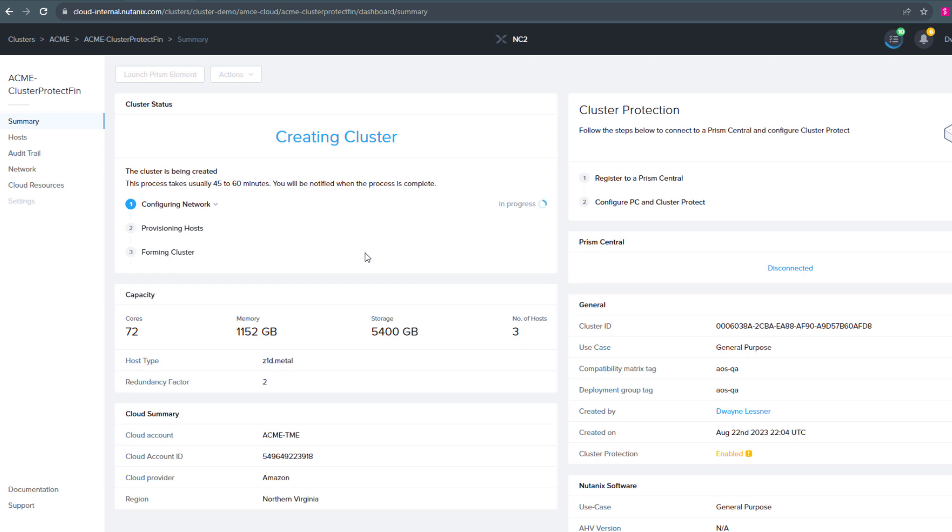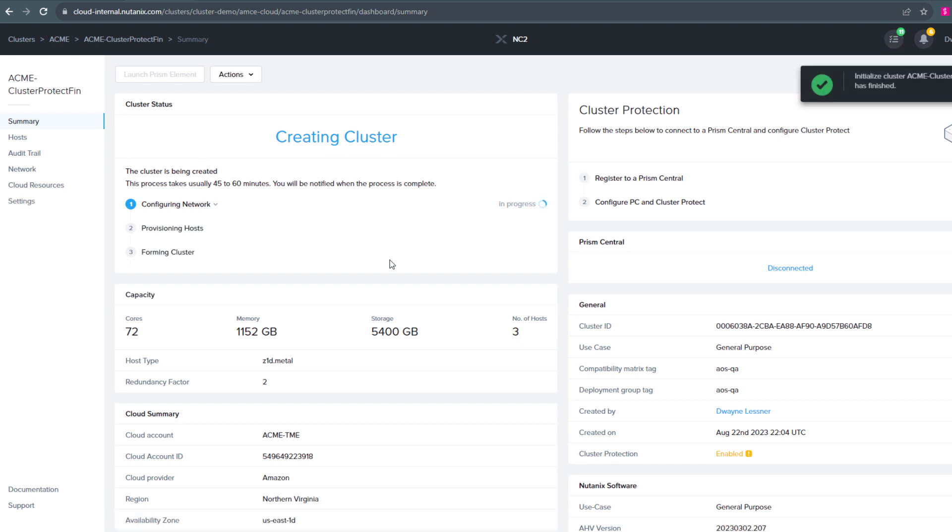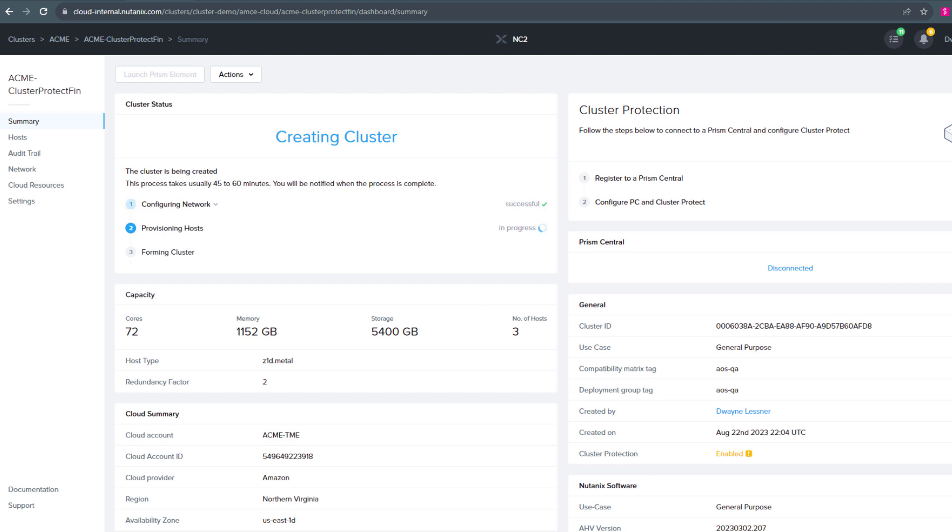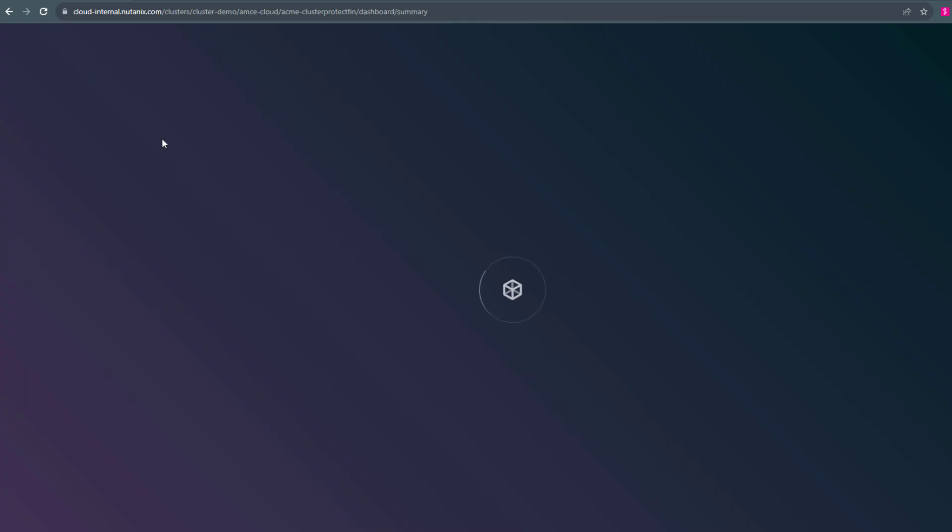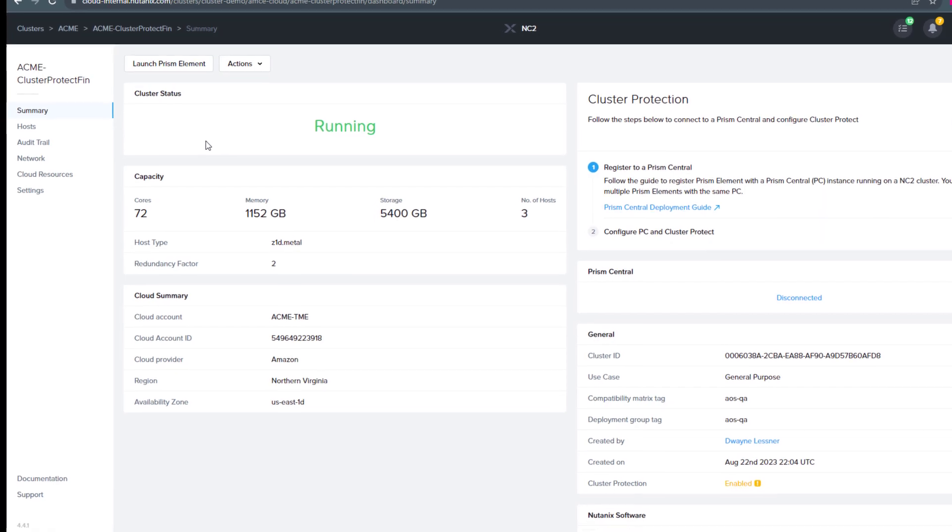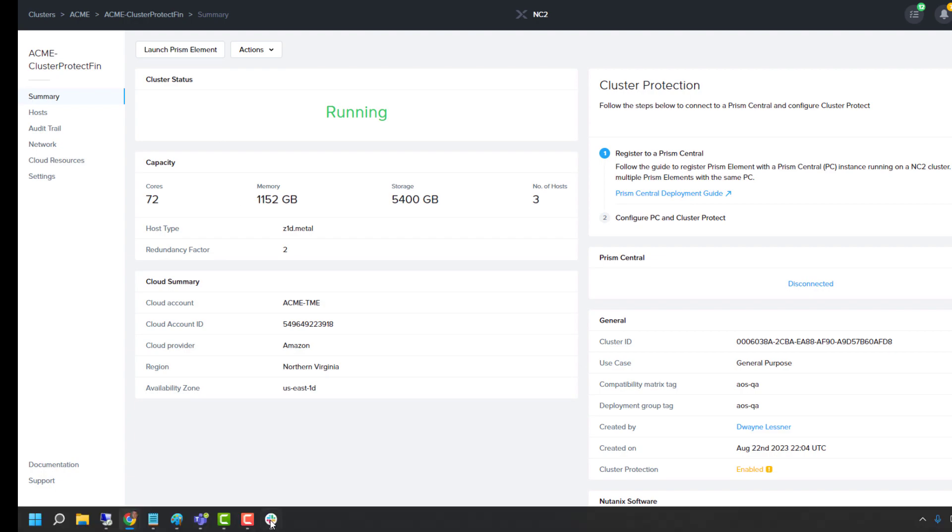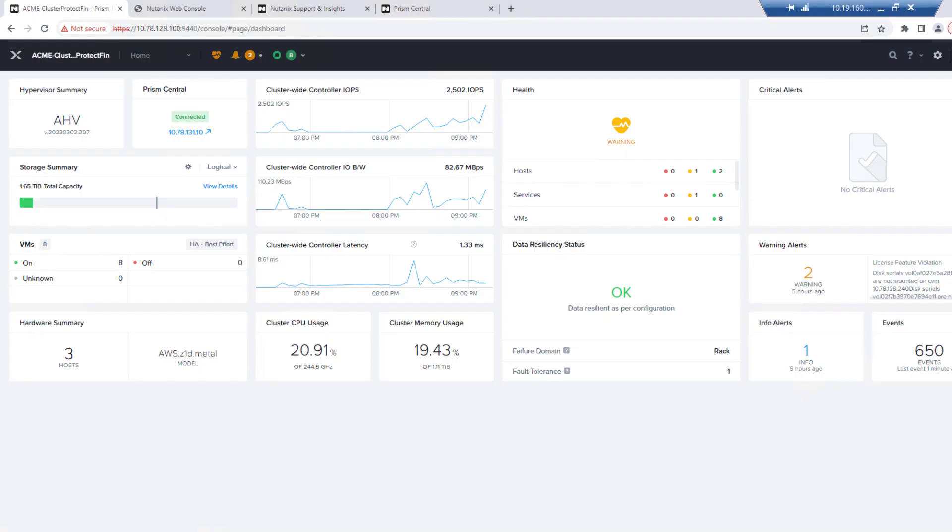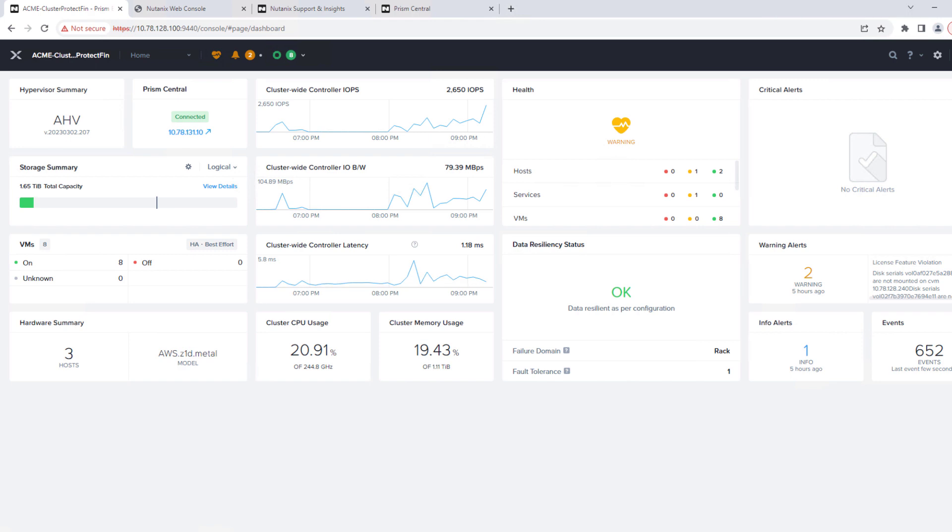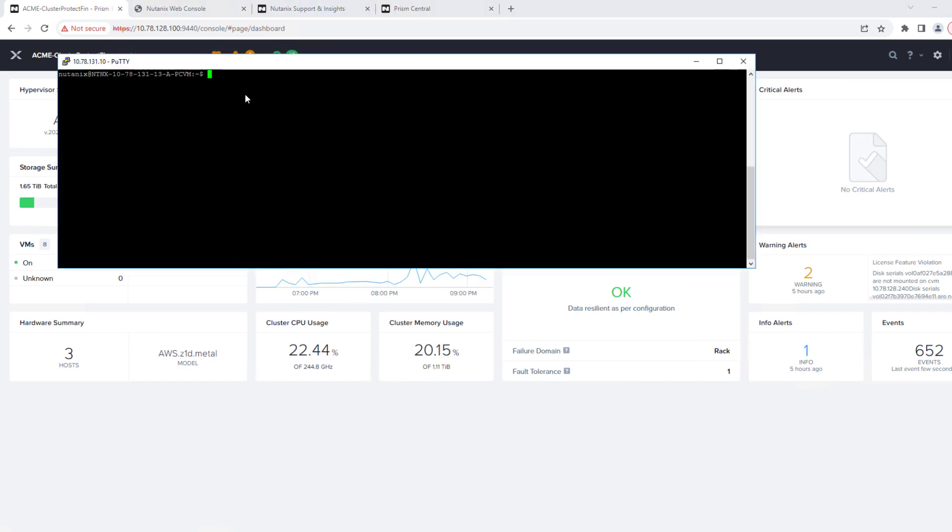So once that's finished, we can head off and deploy Prism Central, which we'll already have pre-stood up for this example. So we have our cluster. It's important you see that cluster ID. We'll use that multiple times in the demo. So here's our Prism element. It's up and loaded.